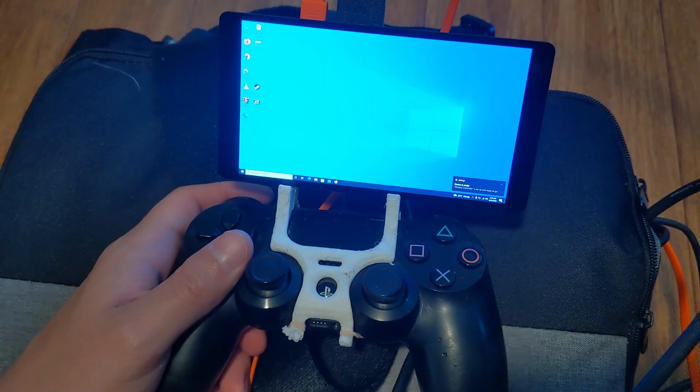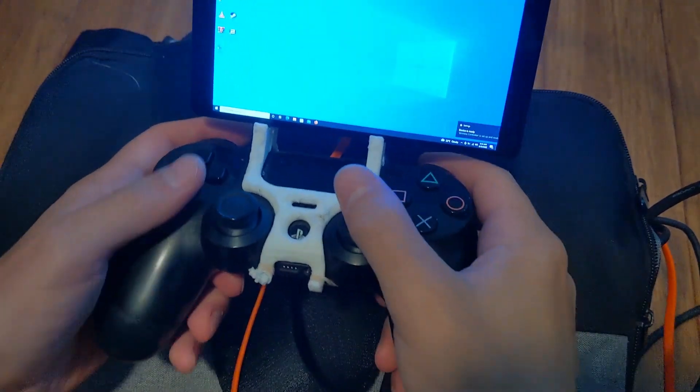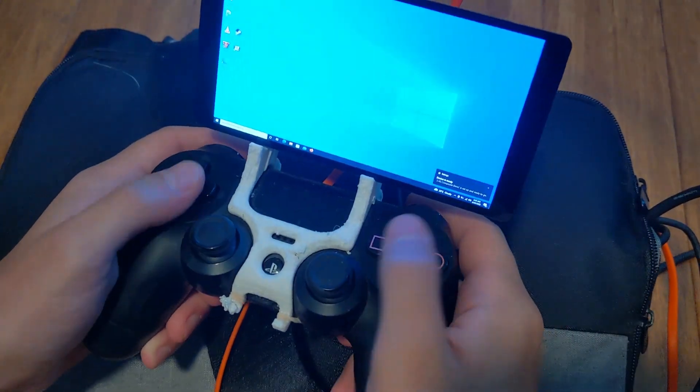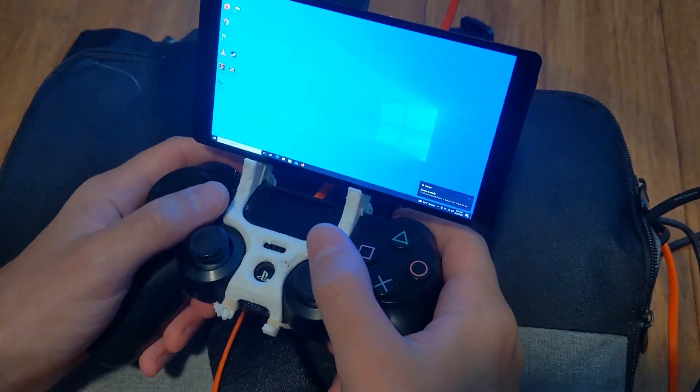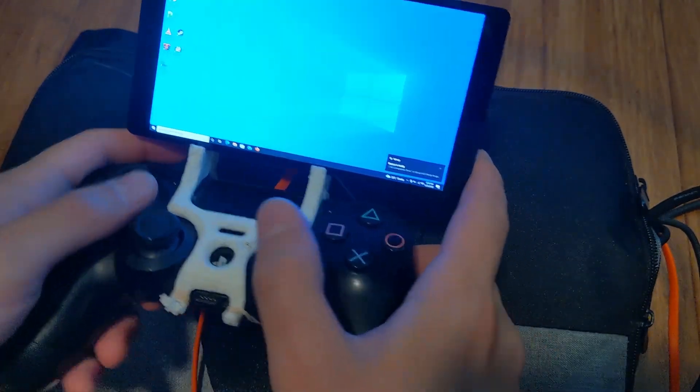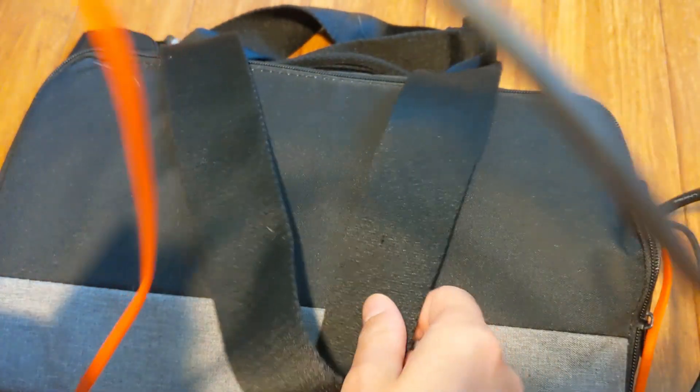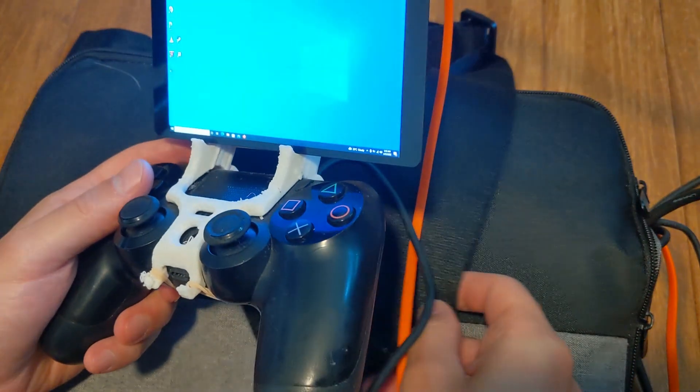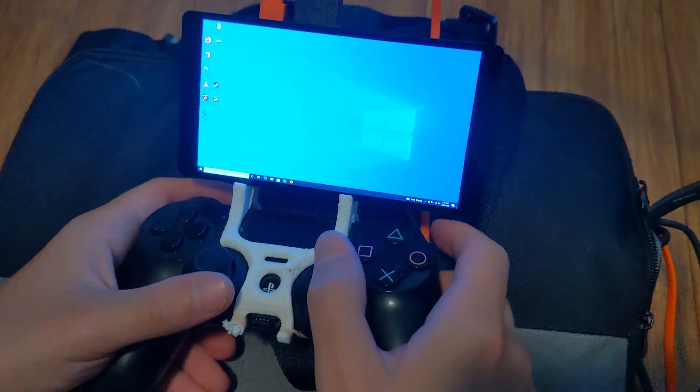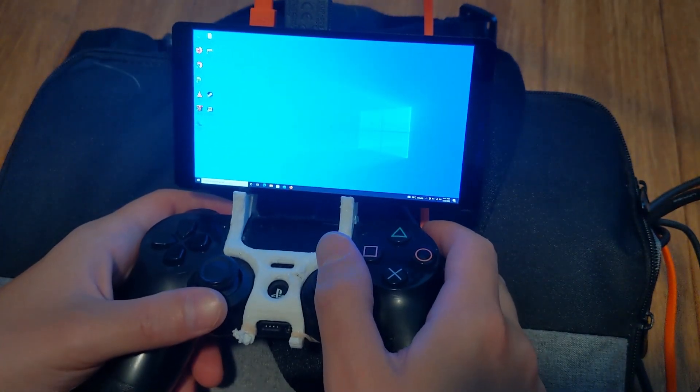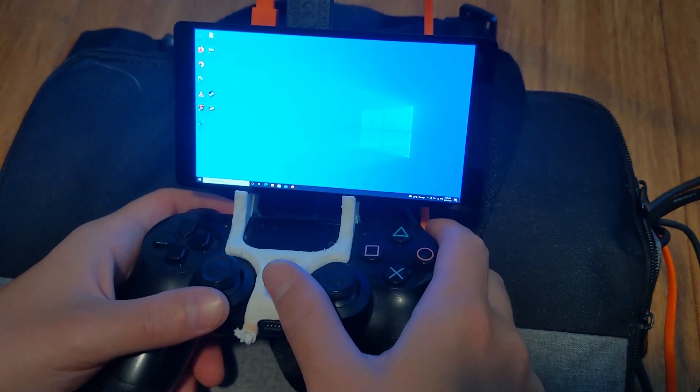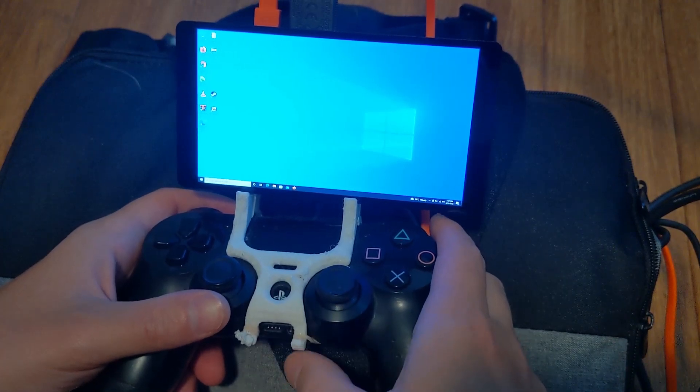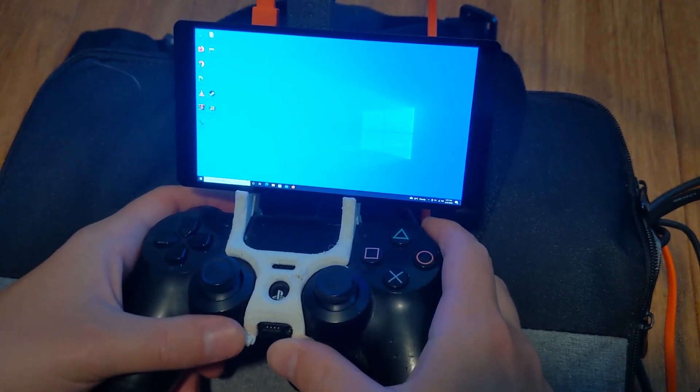And so what that looks like in the end is a handheld in a sense with a nice screen, and you can put a strap on it so you can walk around with it. And yeah, I think other than maybe also getting Bluetooth headphones, that's basically ready to go.